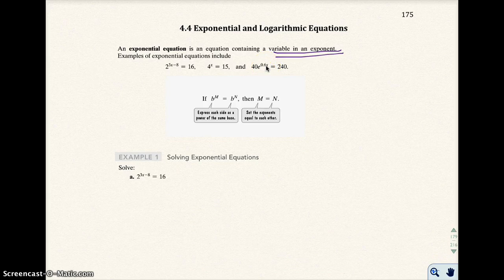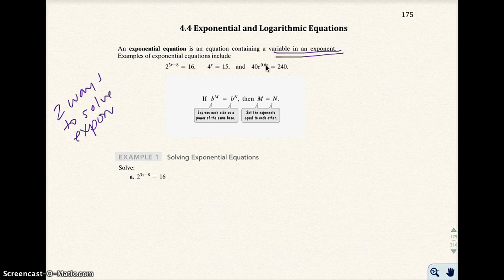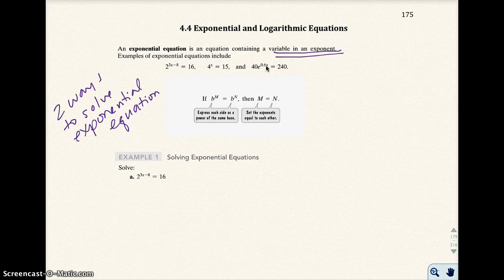There are two ways to solve an exponential equation. The first way is actually the easiest way, as long as you have one thing — and that one thing is you have to have the bases be the same.